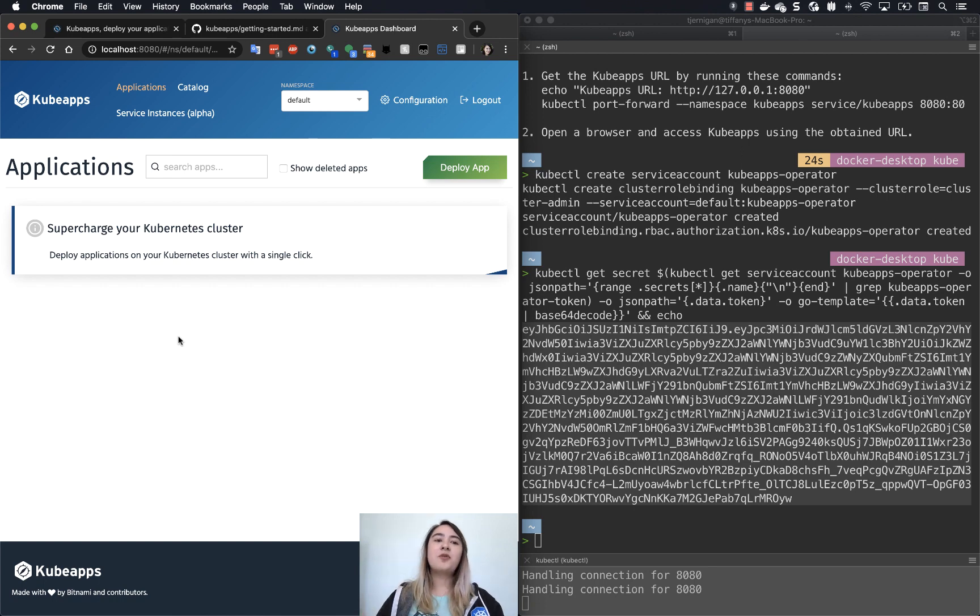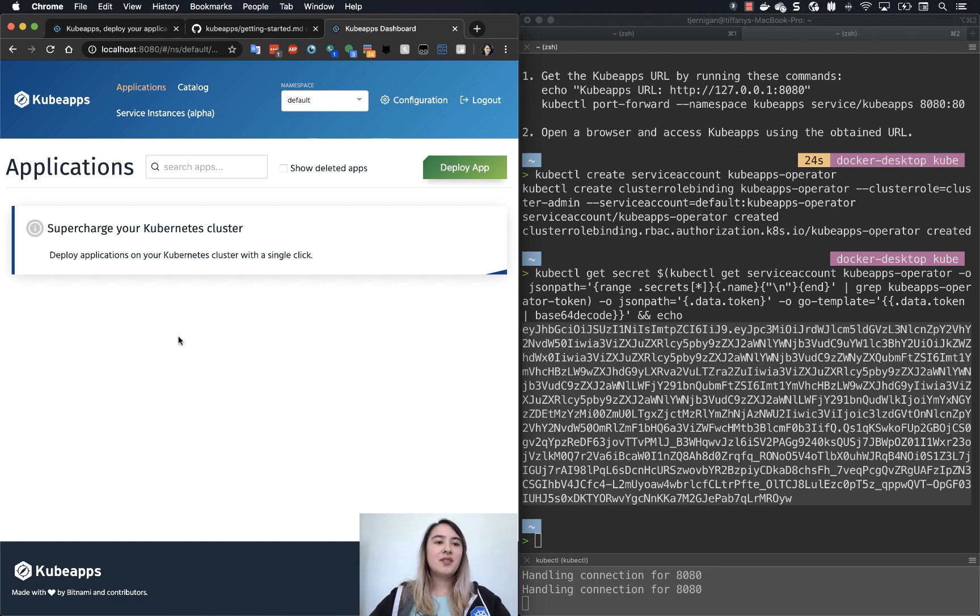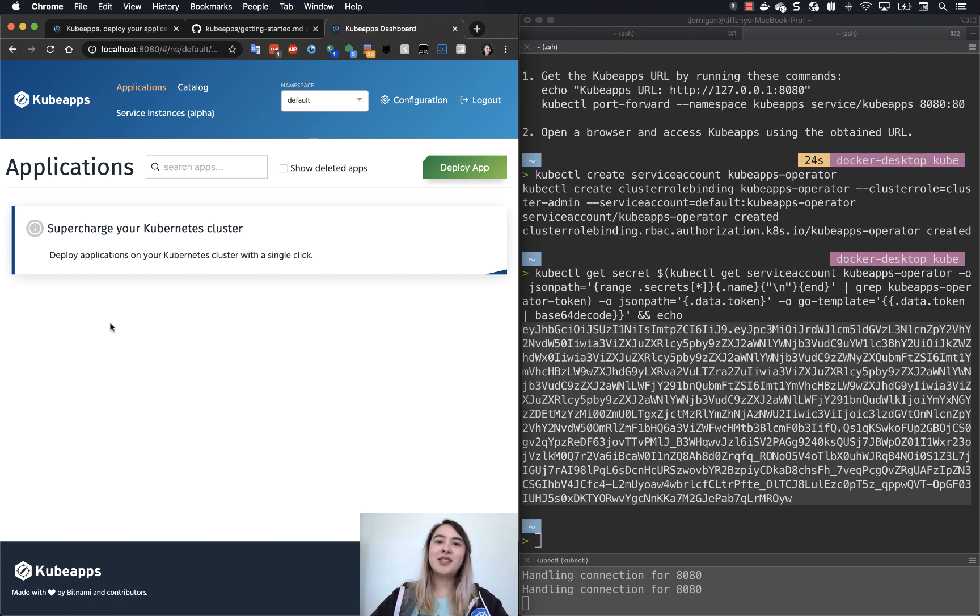So we have now made it to the KubeApps dashboard. So you can see applications that you have running here. Currently, we don't have any since this is the first time that we've set up KubeApps.